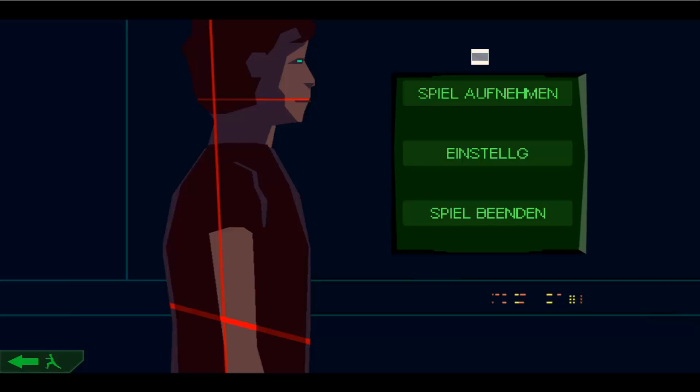Macht es halt ein bisschen schwierig, weil vieles entdeckt man halt nur durch Zufall wie das mit dem Schild. Was habe ich jetzt gemacht? Ja, es läuft halt über die Pfeiltasten, Steuerungstaste und Leertaste. Und da muss man halt ein bisschen rum experimentieren.